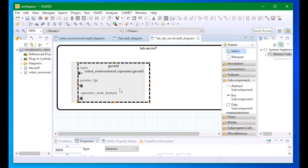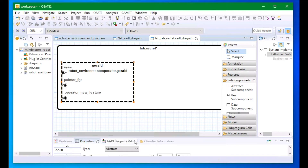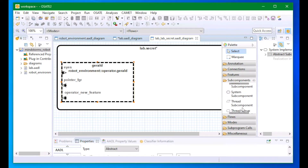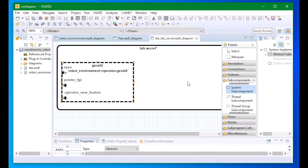Similarly, I can add an additional subcomponent for my robot, and I can connect that to the robot.mindstorms classifier and add its features to this model.